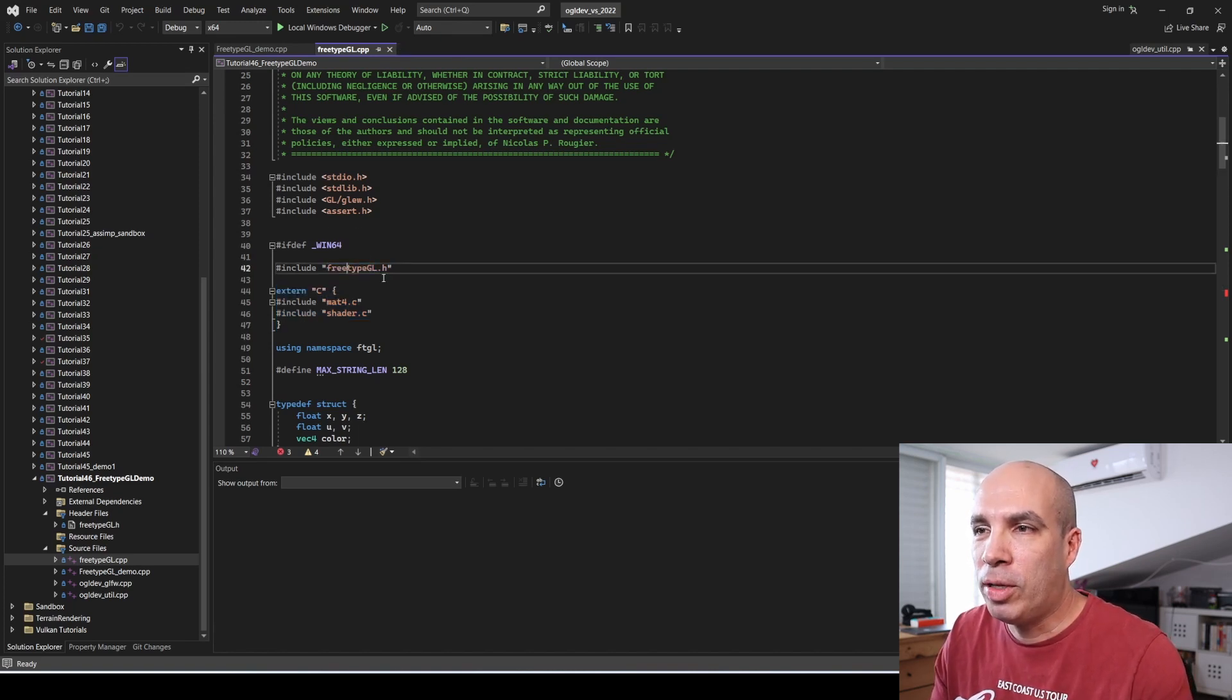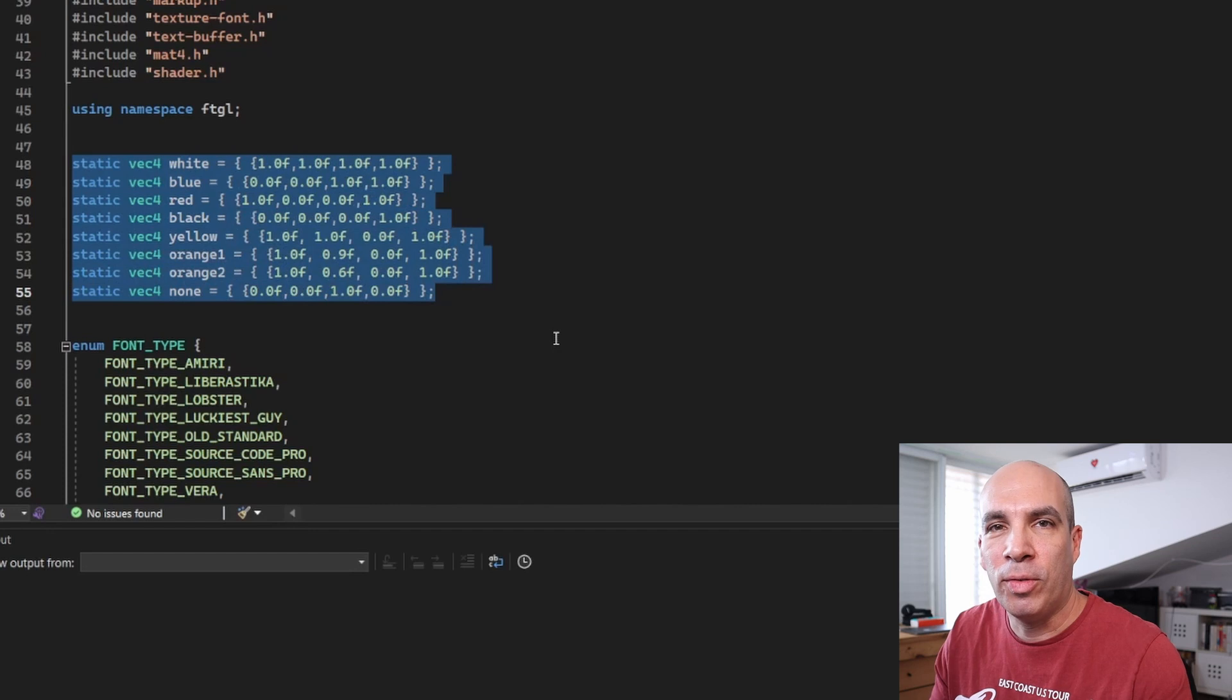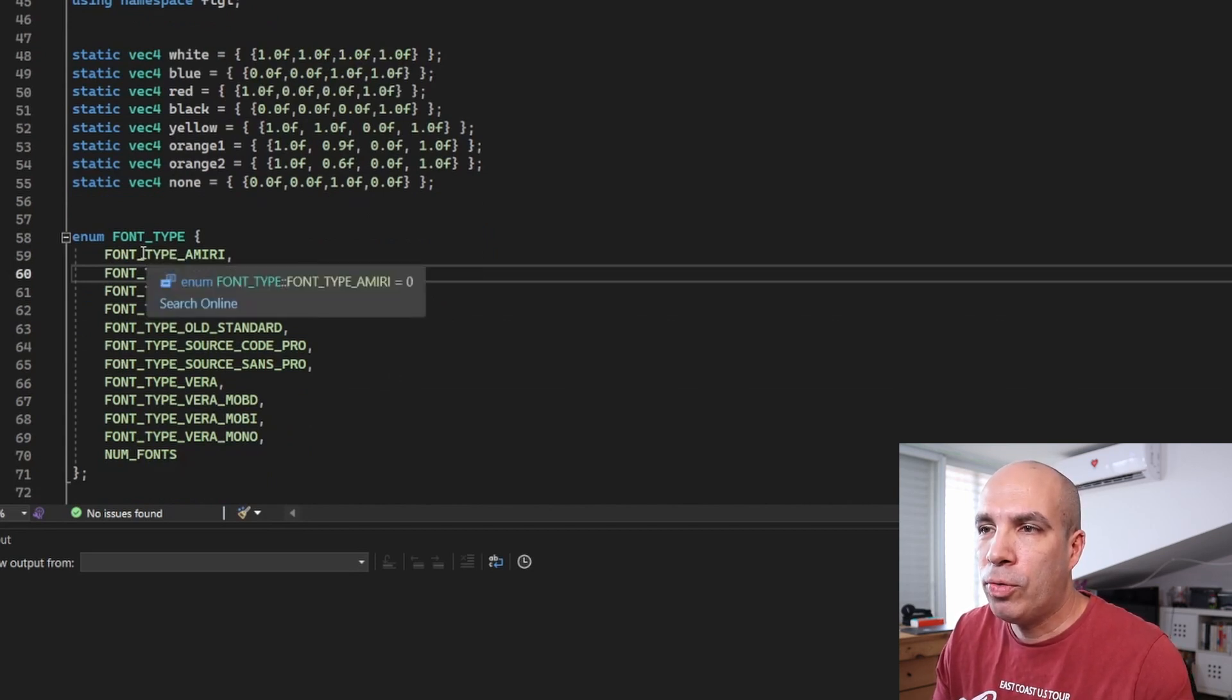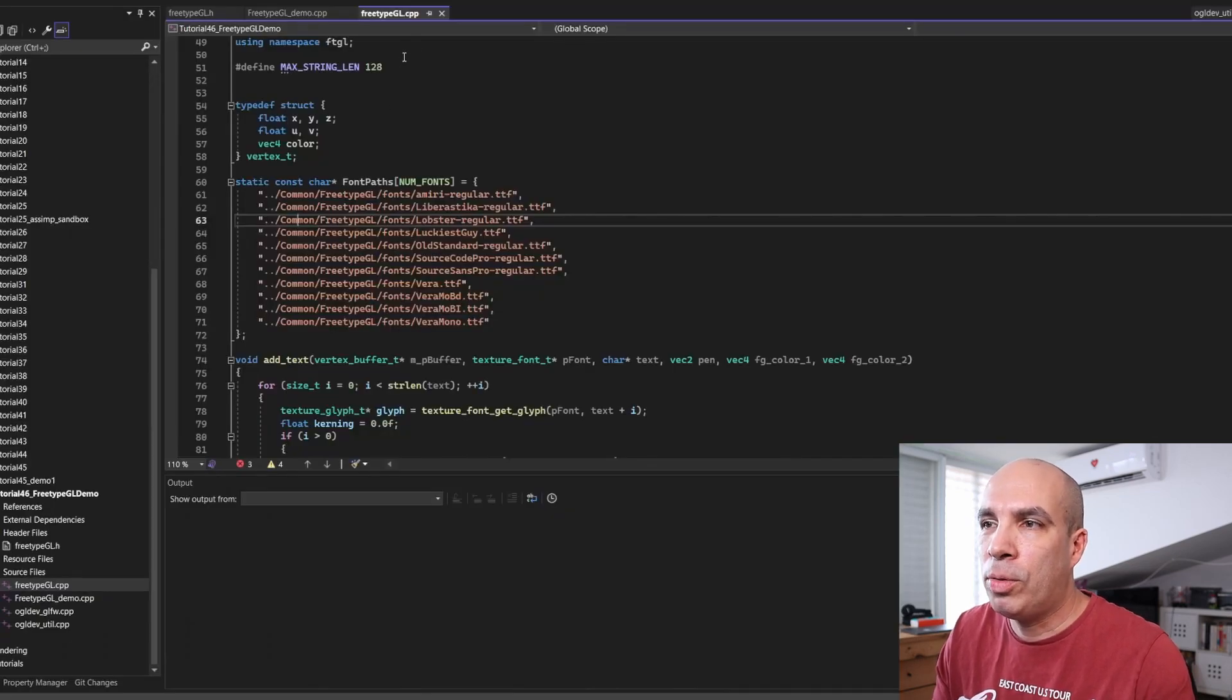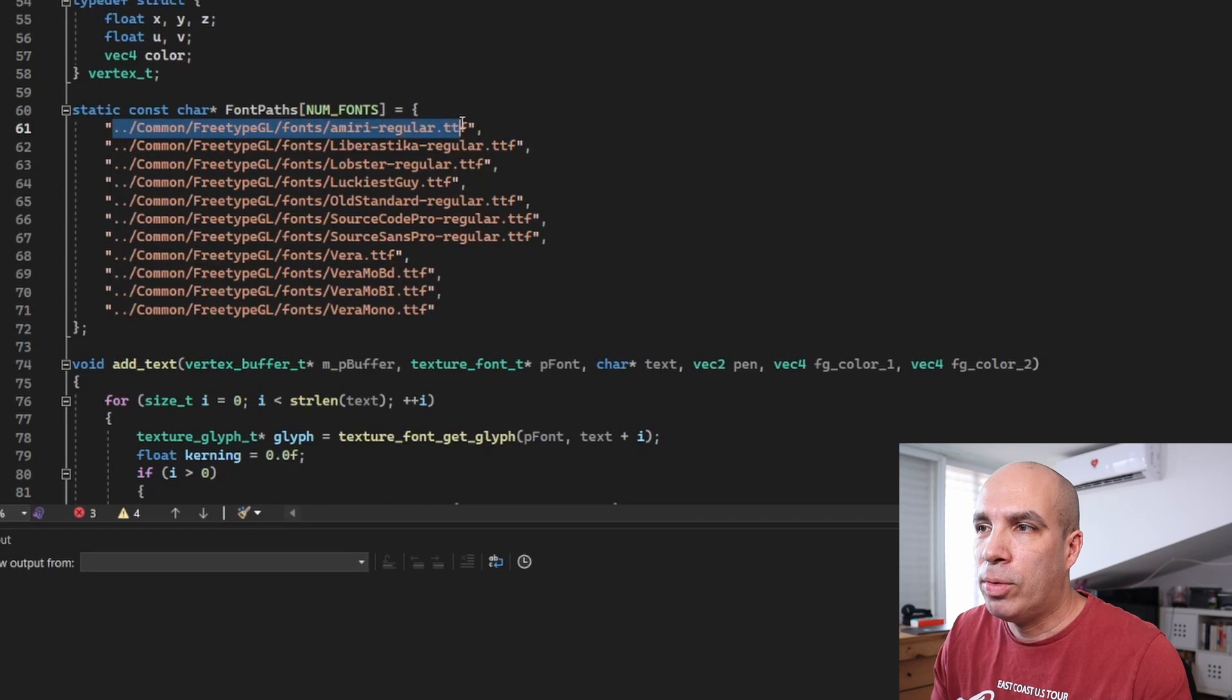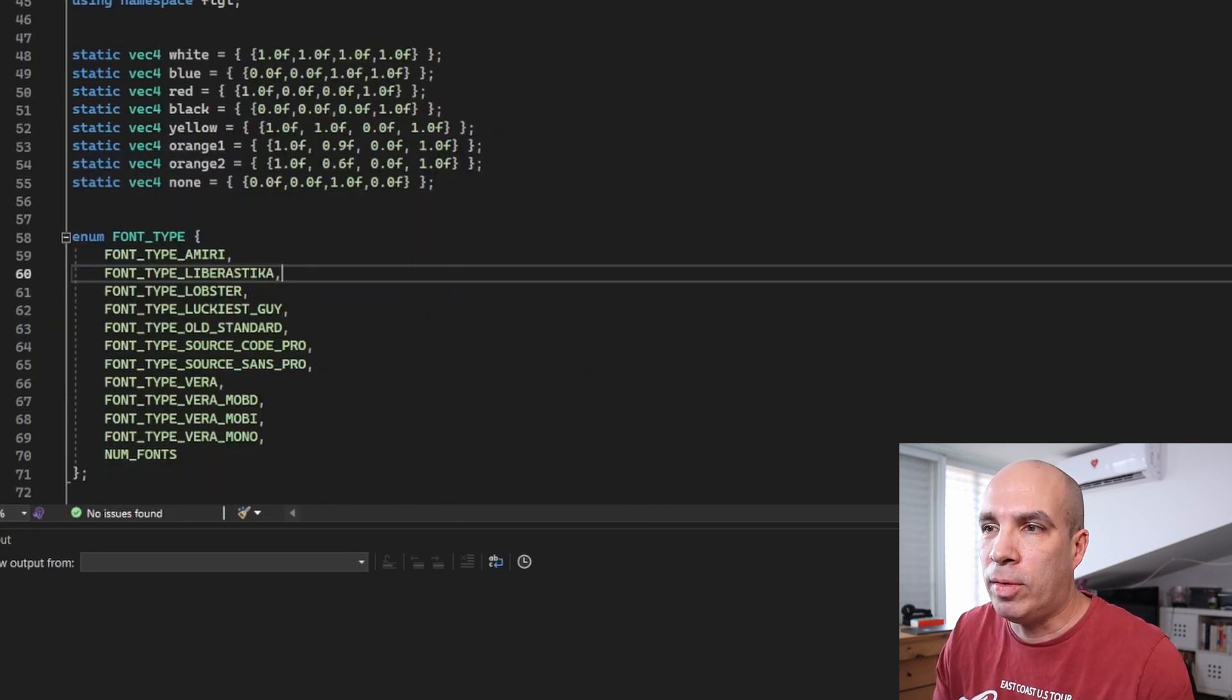Let's go to FreeTypeGL.h and what we have here are a few colors that I've defined, and this is of course a non-exhaustive list you can add them as you wish. Next we have a few enums for the font types, and as you can see each of them matches one of the fonts that we saw in the fonts directory. So the idea is that in FreeTypeGL.cpp we have an array for the font path, and for each enum we have a matching path to the font file.